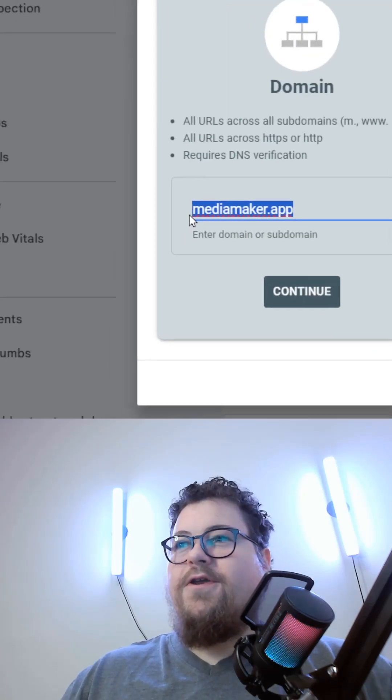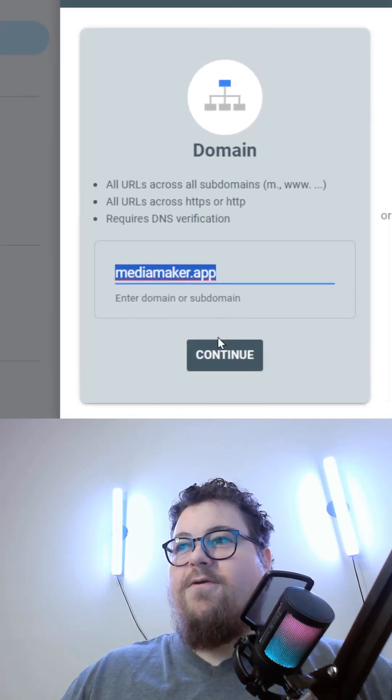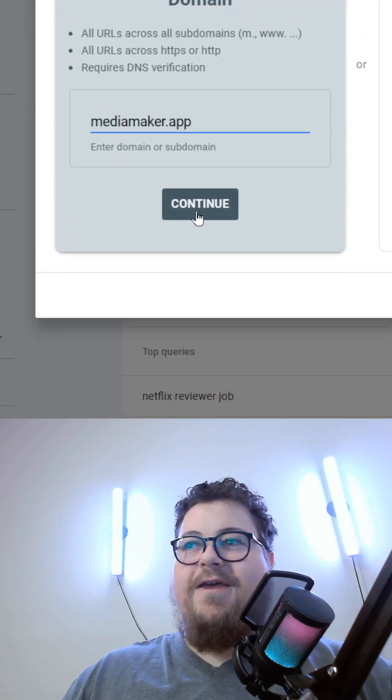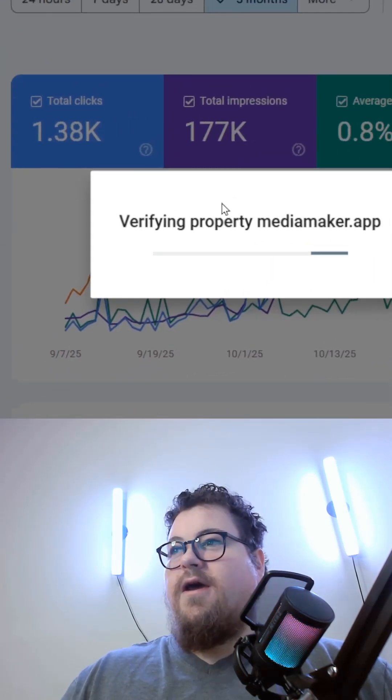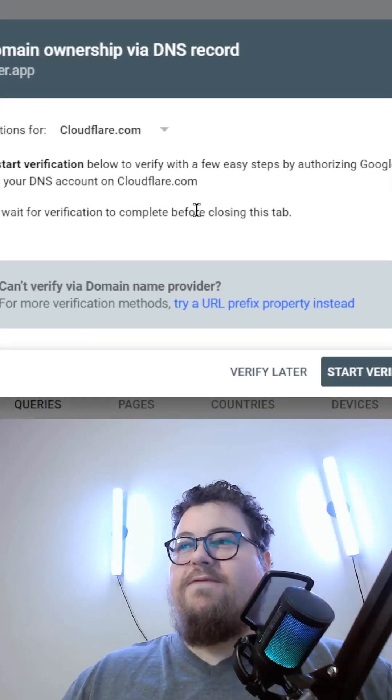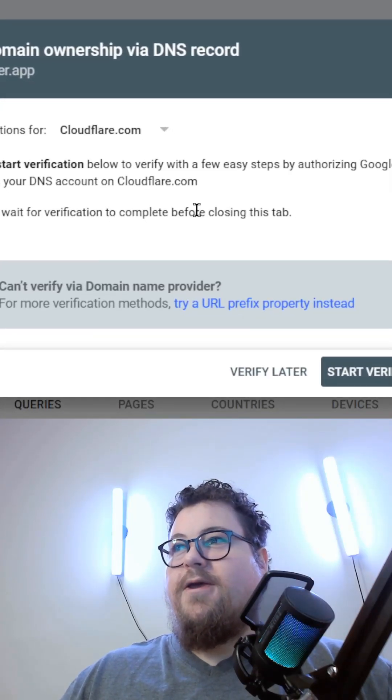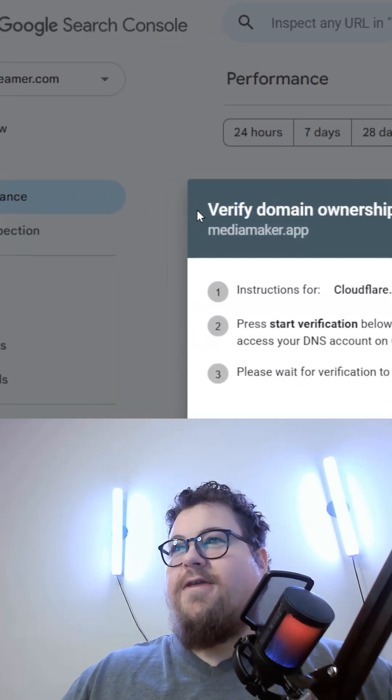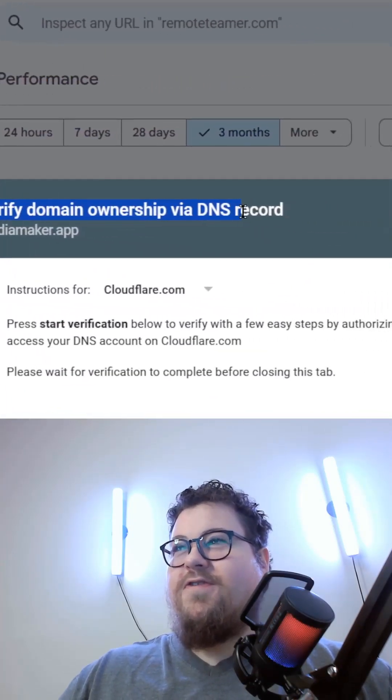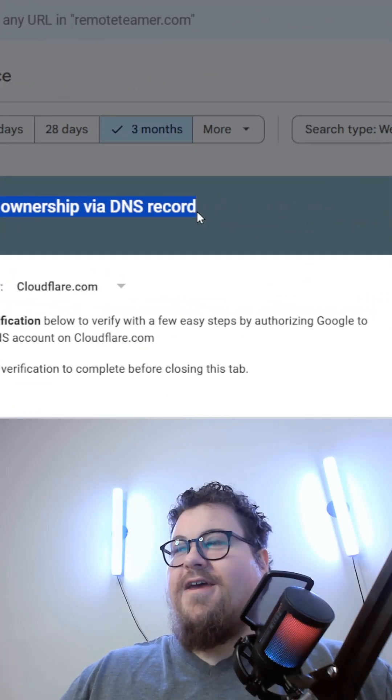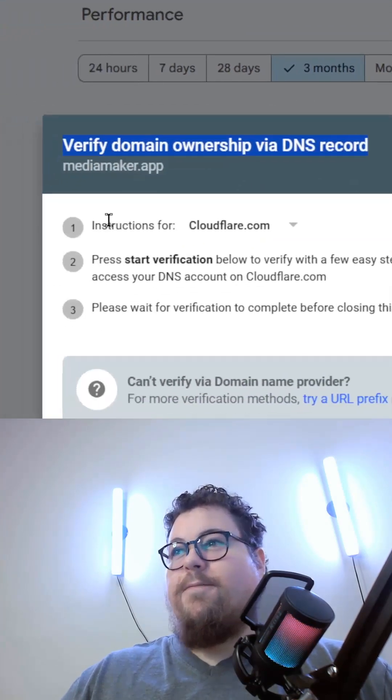All you need to do is type in the domain of your website and hit continue. Then it's going to try verifying the property of your domain. To verify the domain, you just need to add a DNS record.